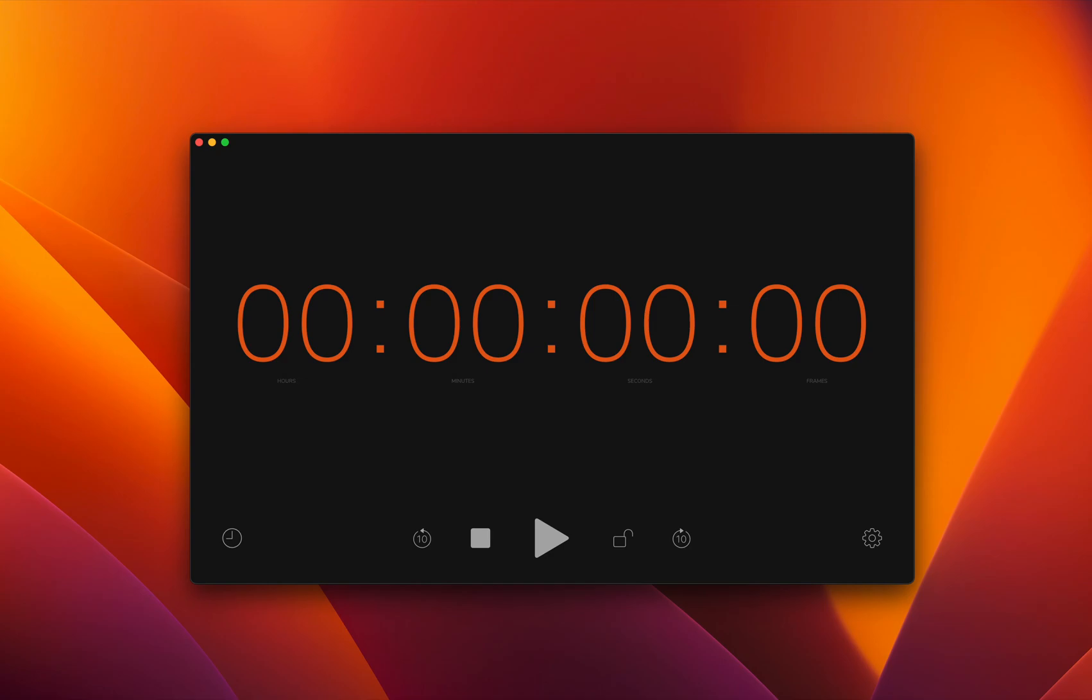Welcome to this tutorial on Timecode Generator. We created a totally new version that gives you a lot of new features, so let's go over it.